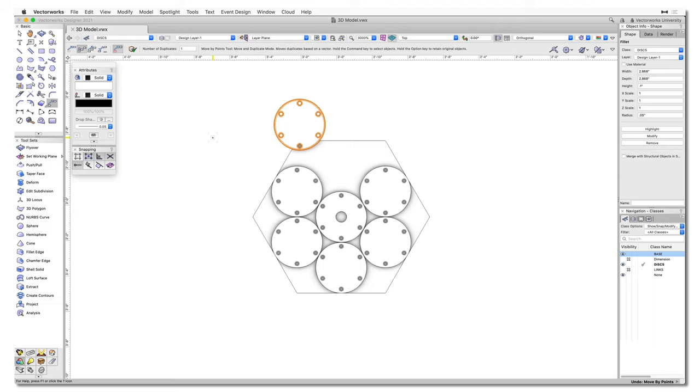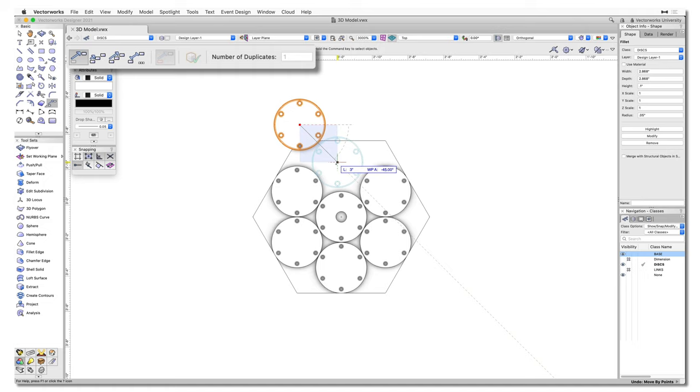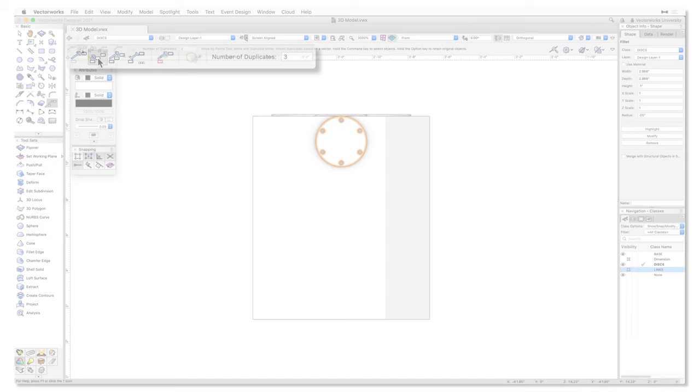Move by Points has received some new tool modes and we've removed the need to edit the tool preferences. The new Move mode provides users with a Pure Move option that can be used to quickly reposition objects without needing to adjust multiple settings.